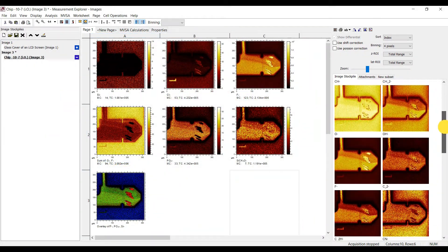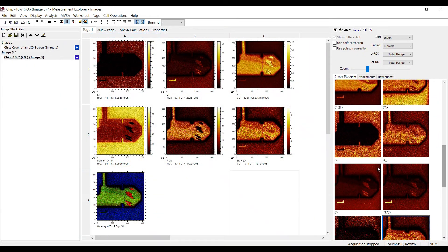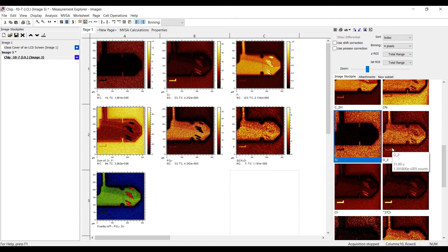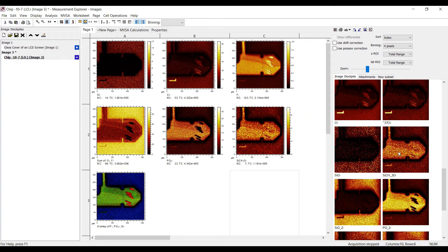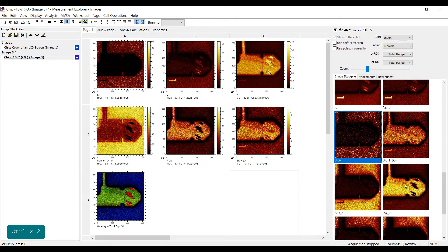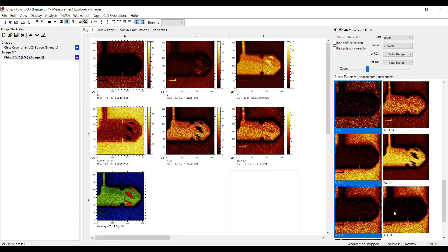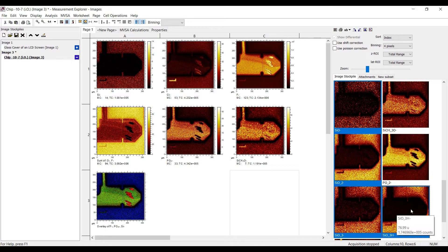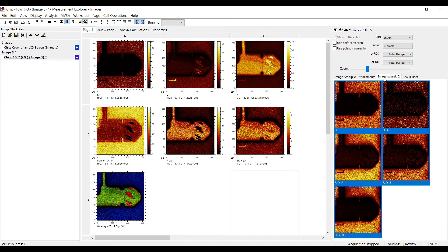Mass interval subsets are a new feature in SurfaceLab 7.1. You can use the subsets for example to group mass intervals which show a similar contrast in your image. Multi-select them in the image stockpile and drag them onto the new subset tab.